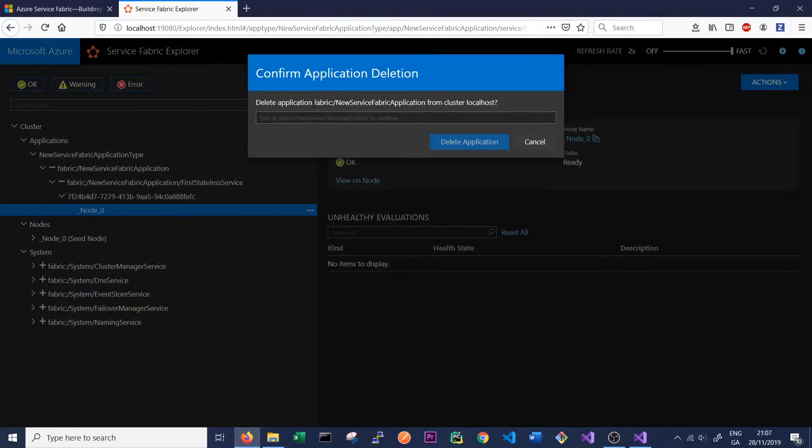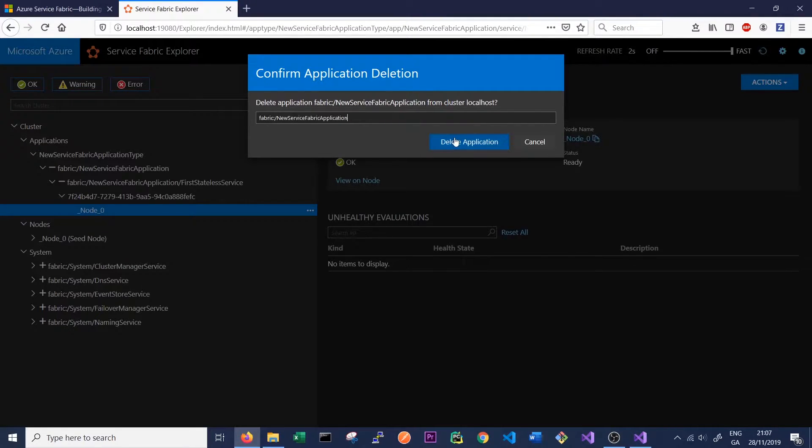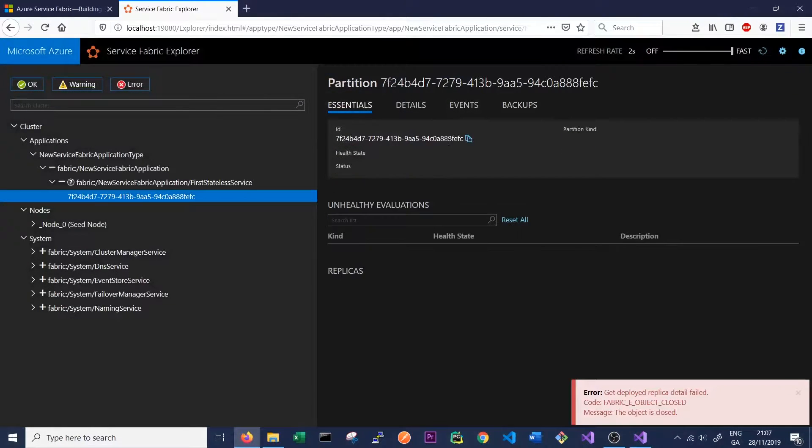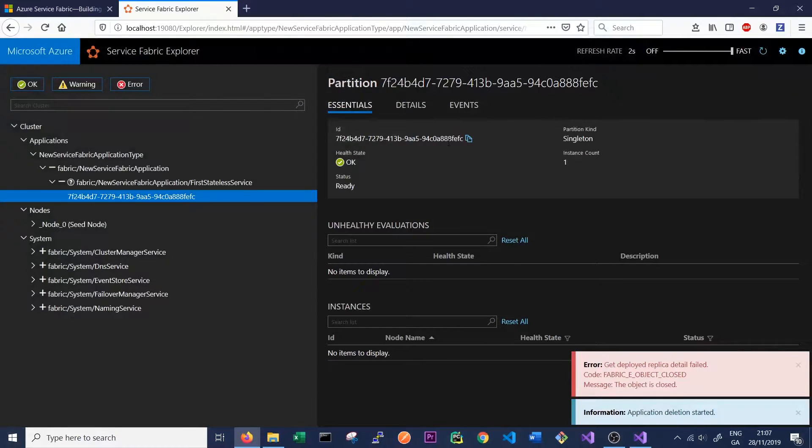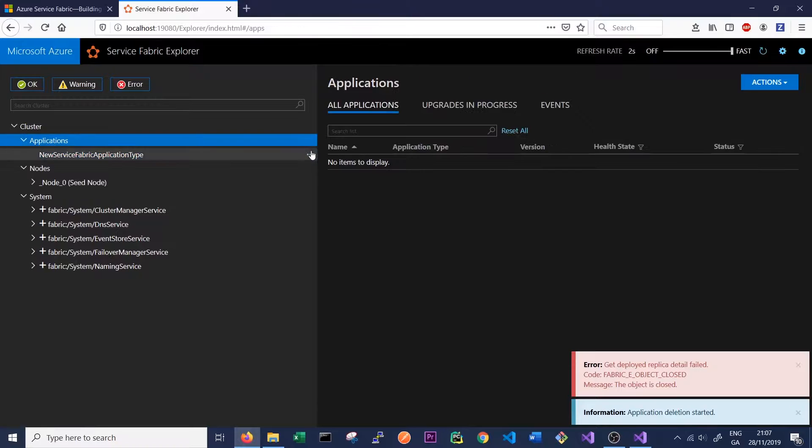You need to delete the application before you can delete the application type. So we just copy that here and paste it in, and that will allow us to delete our application. We just need to wait a few seconds for our application to delete, and then we can delete the application type.